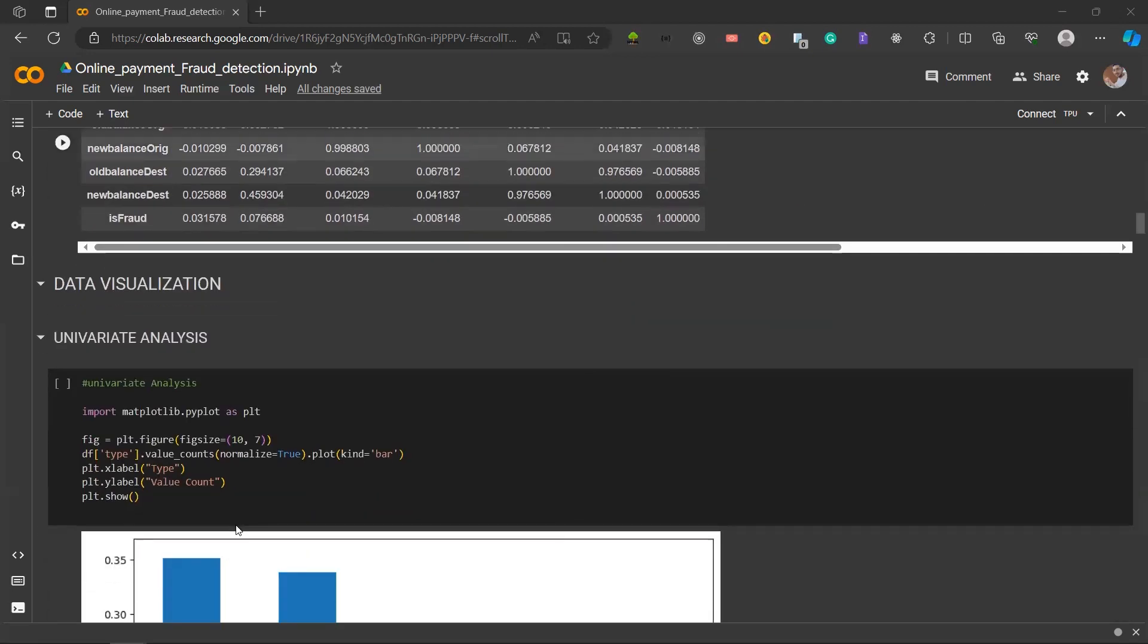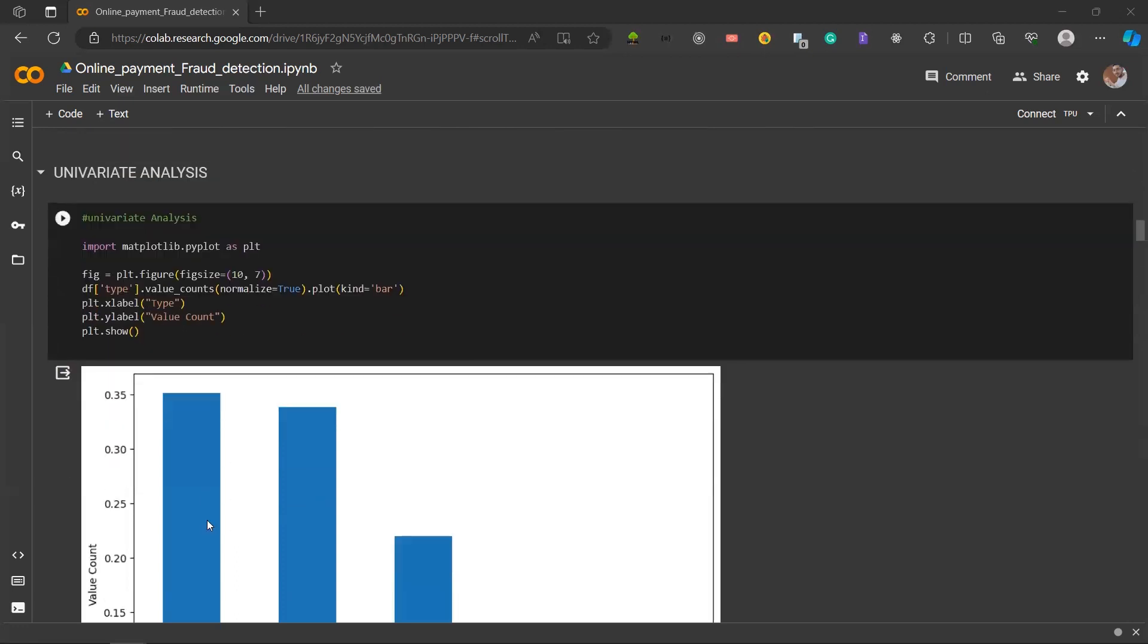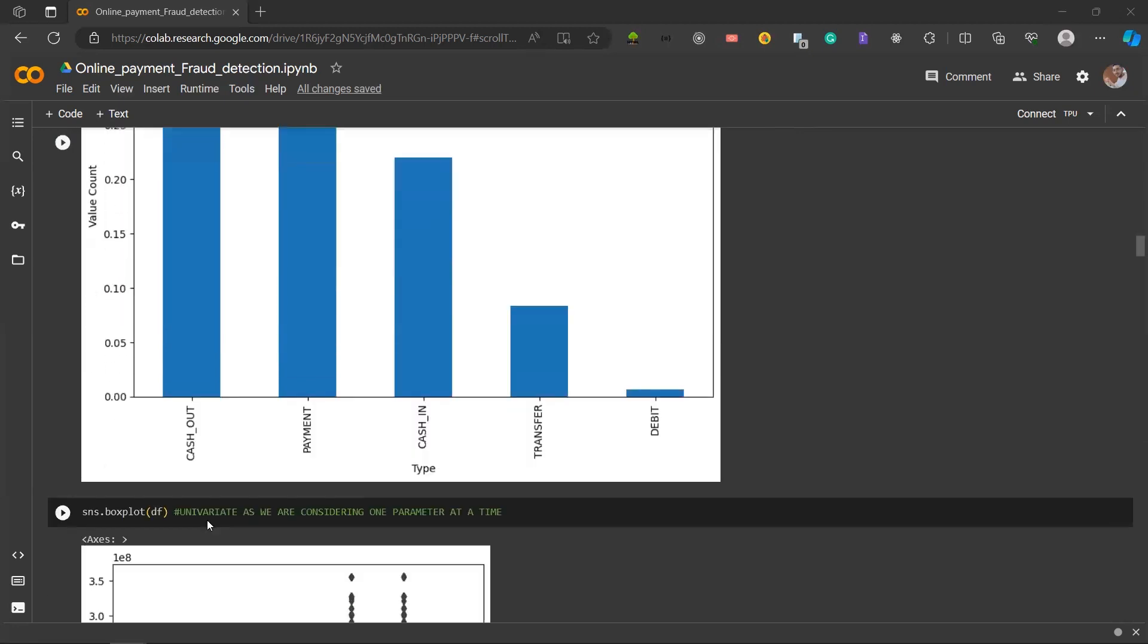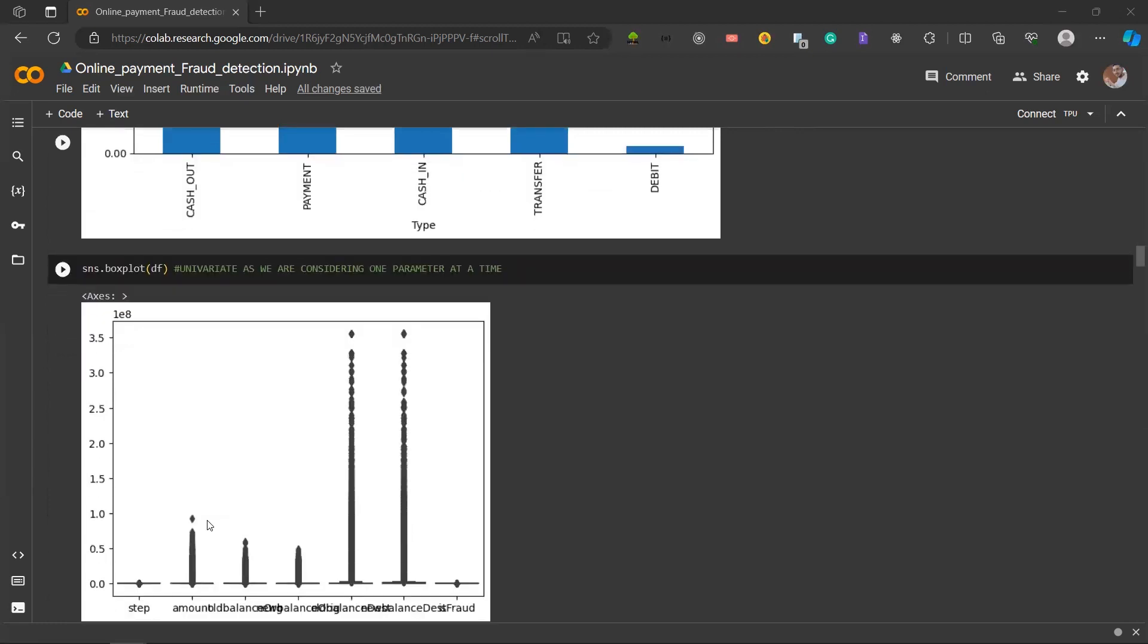Next is data visualization. We have univariate analysis. Univariate analysis looks at one thing at a time, helping us understand and find patterns in just one variable of our data. A bar graph is generated using matplotlib to showcase the distribution of transaction types.